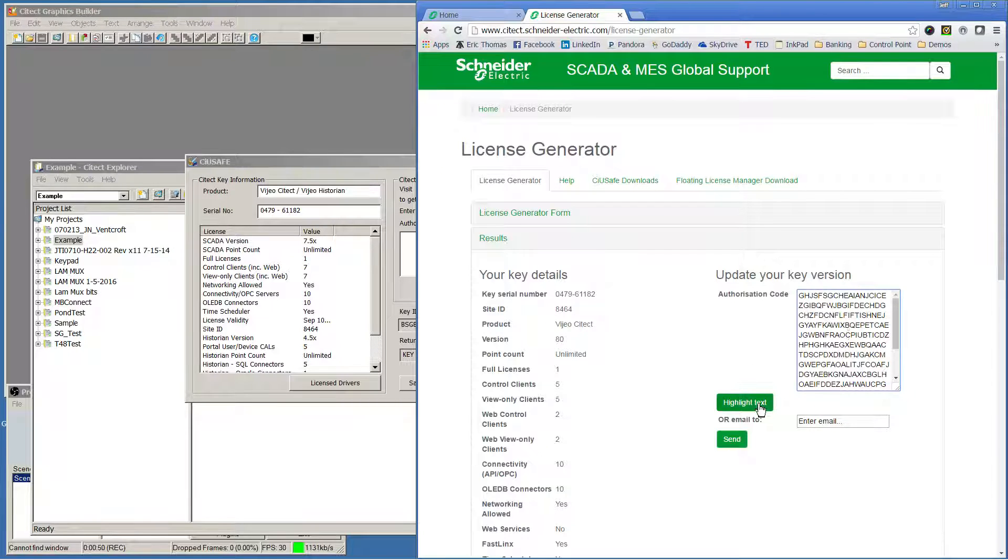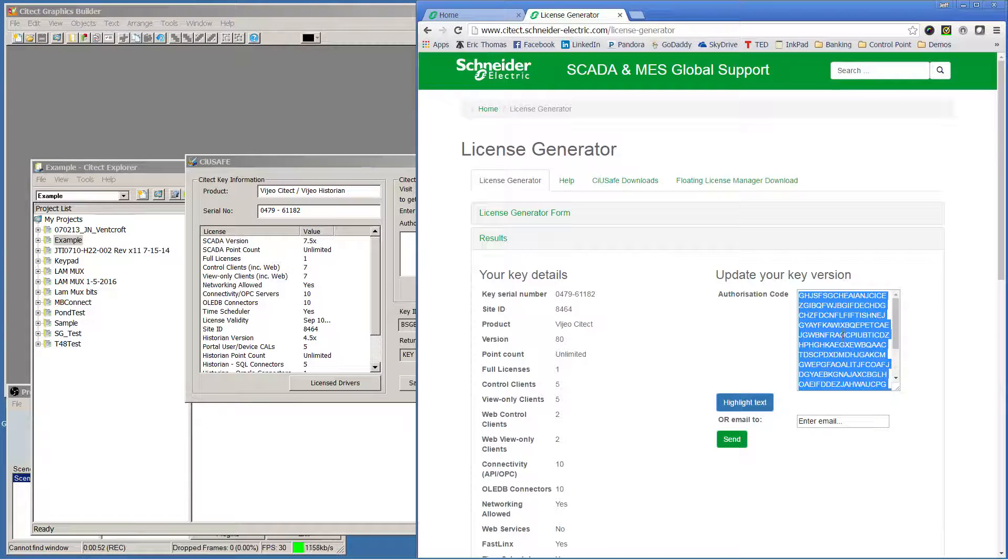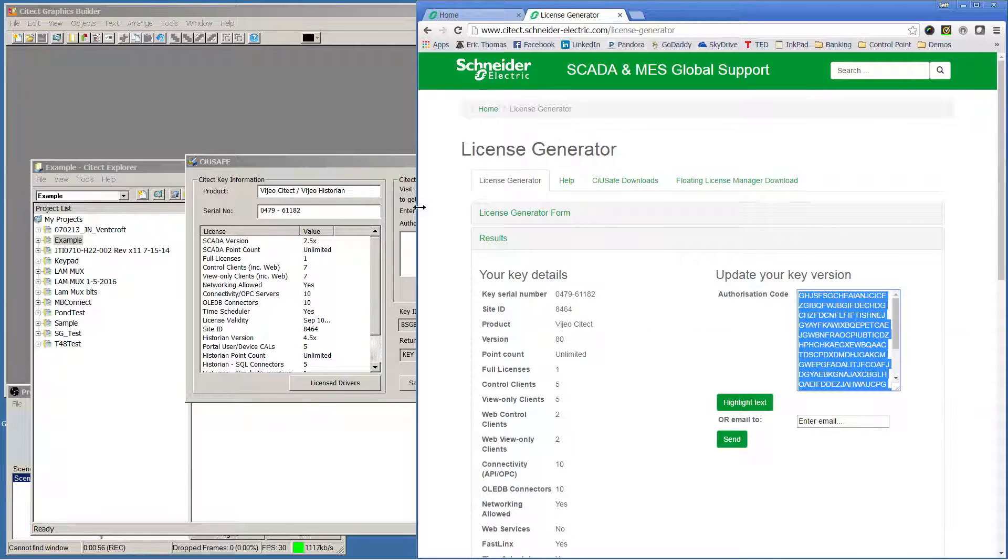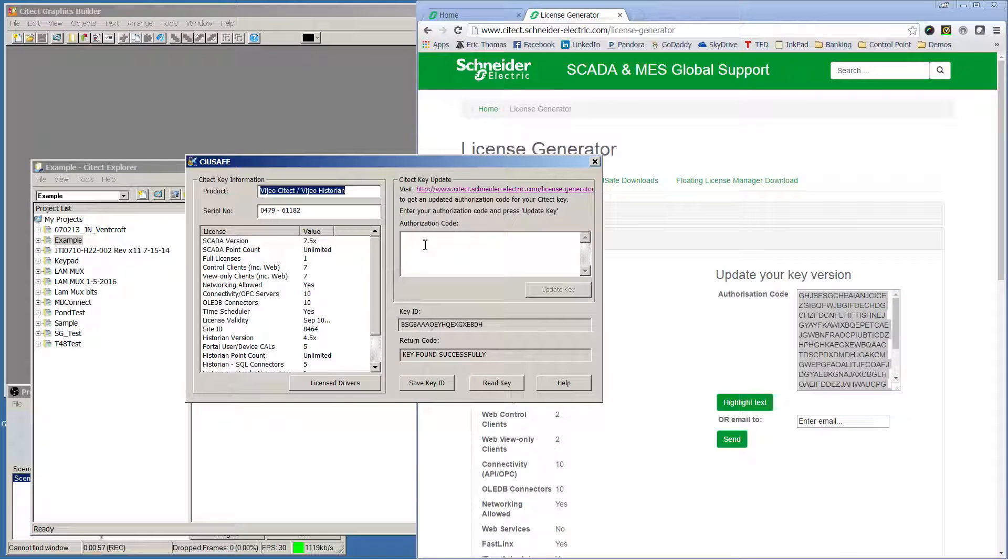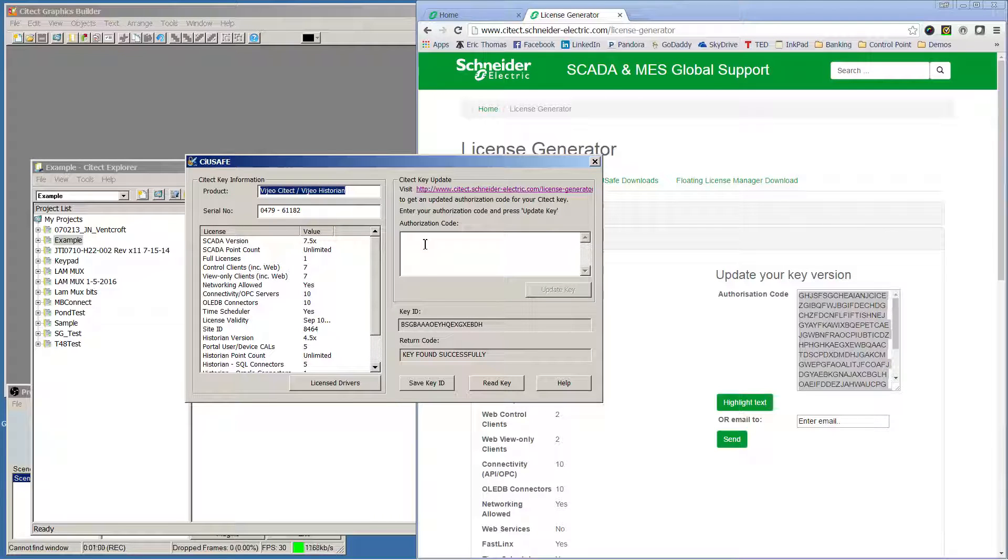You can choose the authorization code by highlighting the text, copying that text, and then back in the SciTech authorization tool.